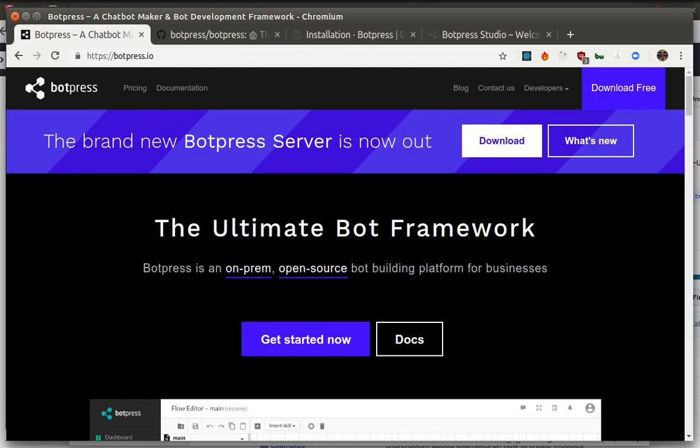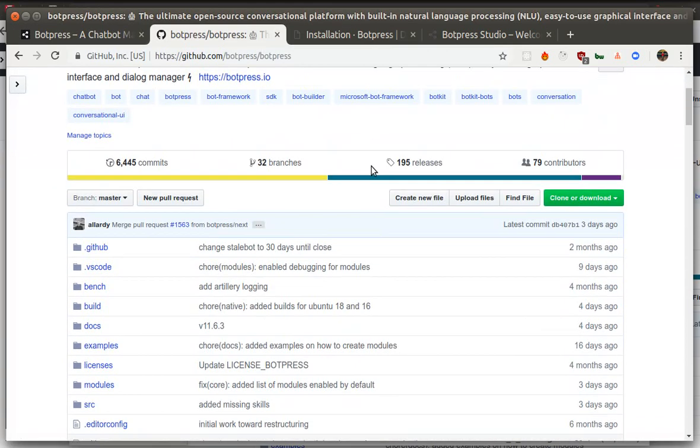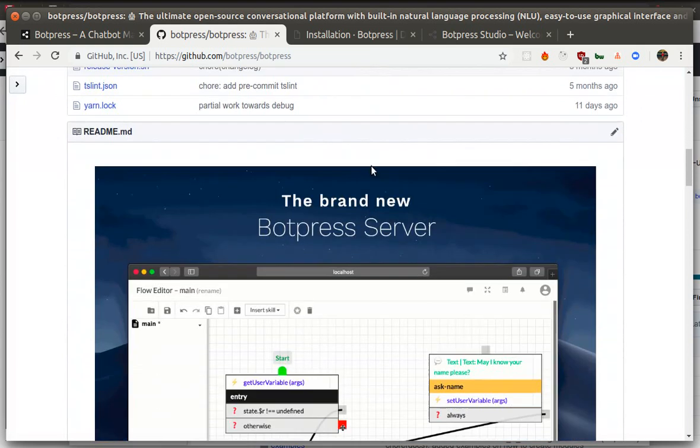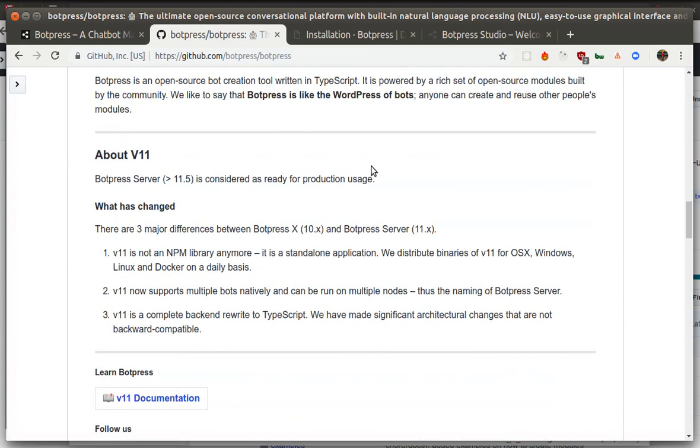Botpress is an open source platform to build chatbots. It is hosted on GitHub and you can see its sources here, download them, and edit them as you will.